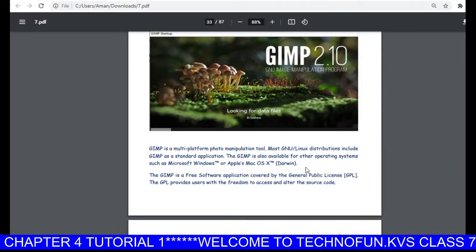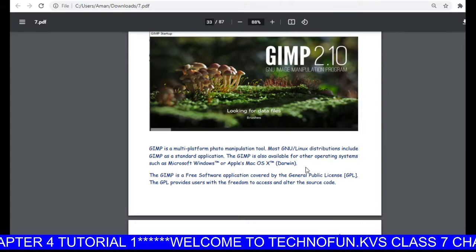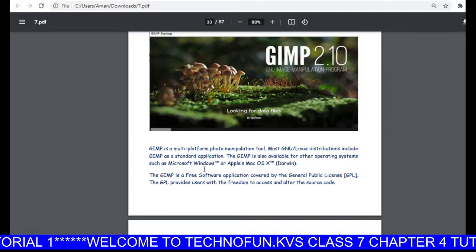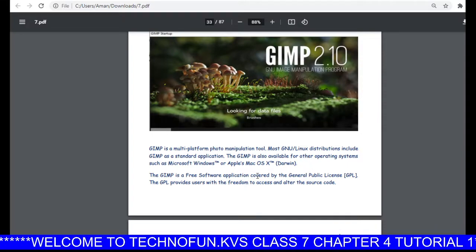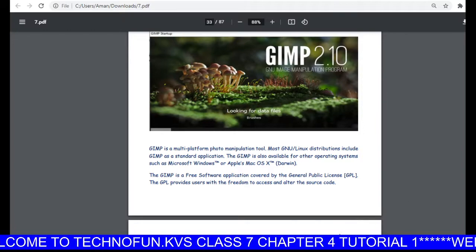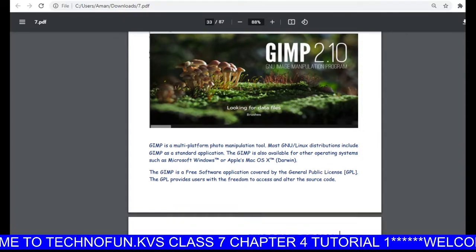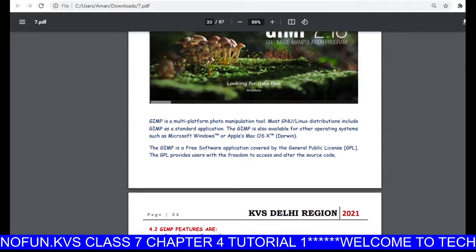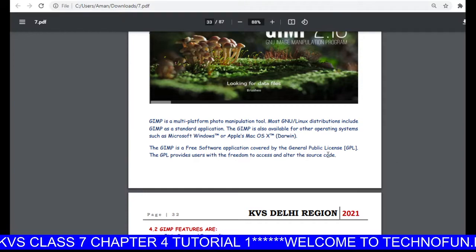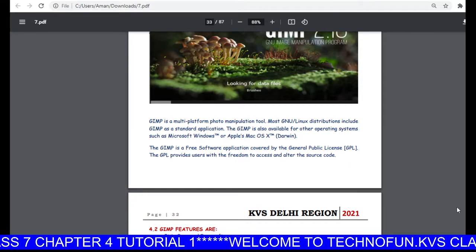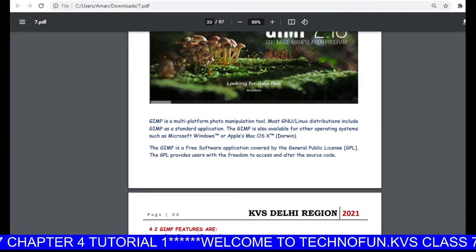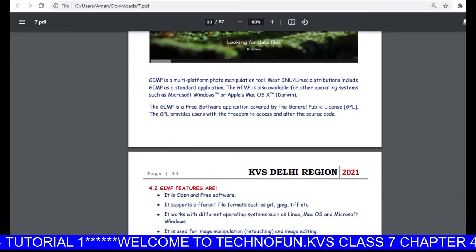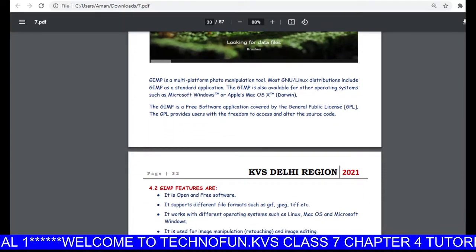GIMP is a multi-platform photo manipulation tool. It supports different operating systems like Linux, Microsoft Windows, and Apple Mac OS. GIMP is a free software application covered by the General Public License, and this GPL provides users with the freedom to access and alter the source code.